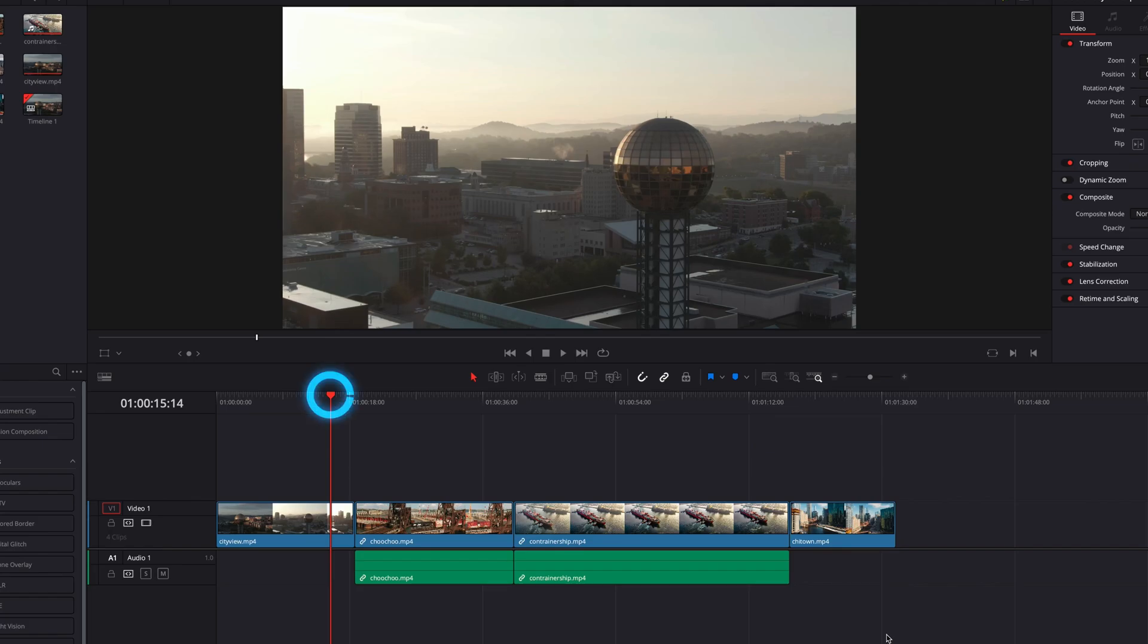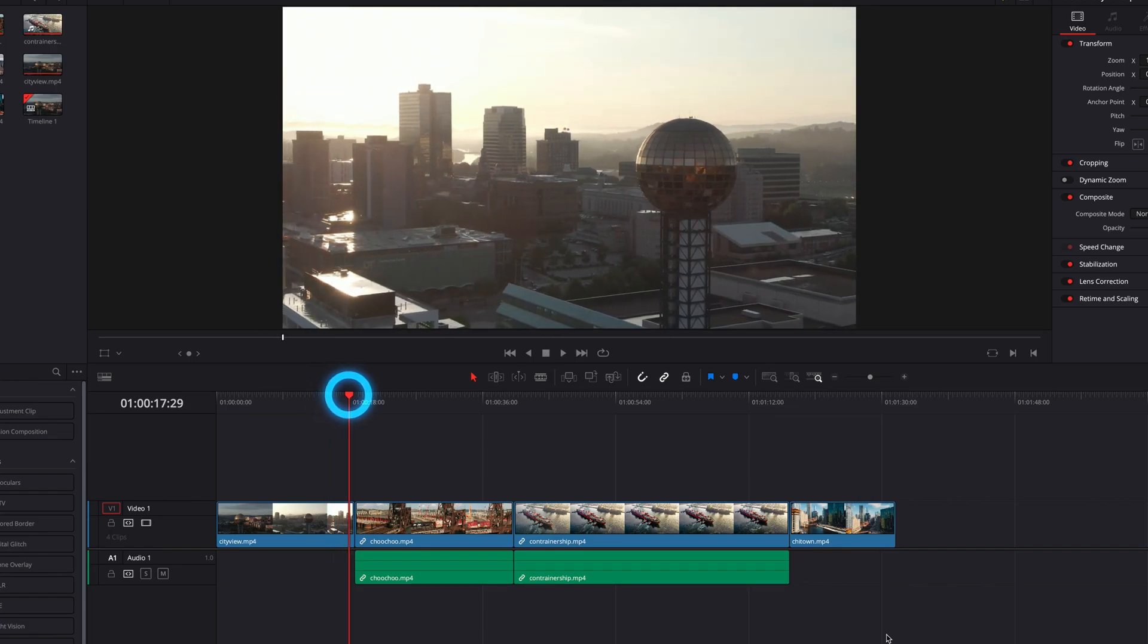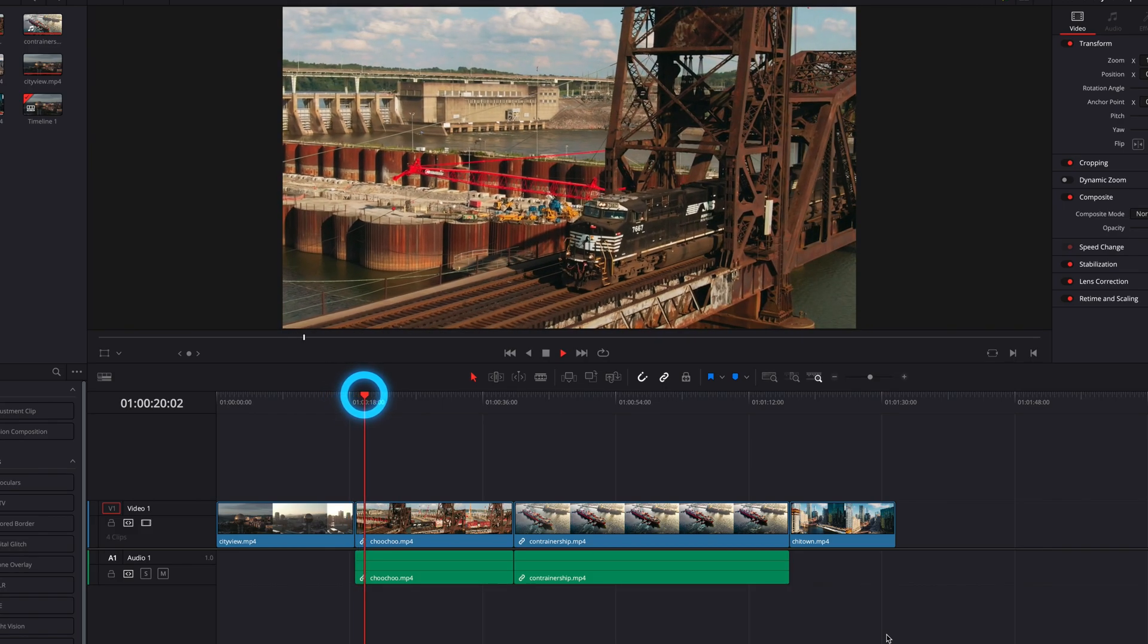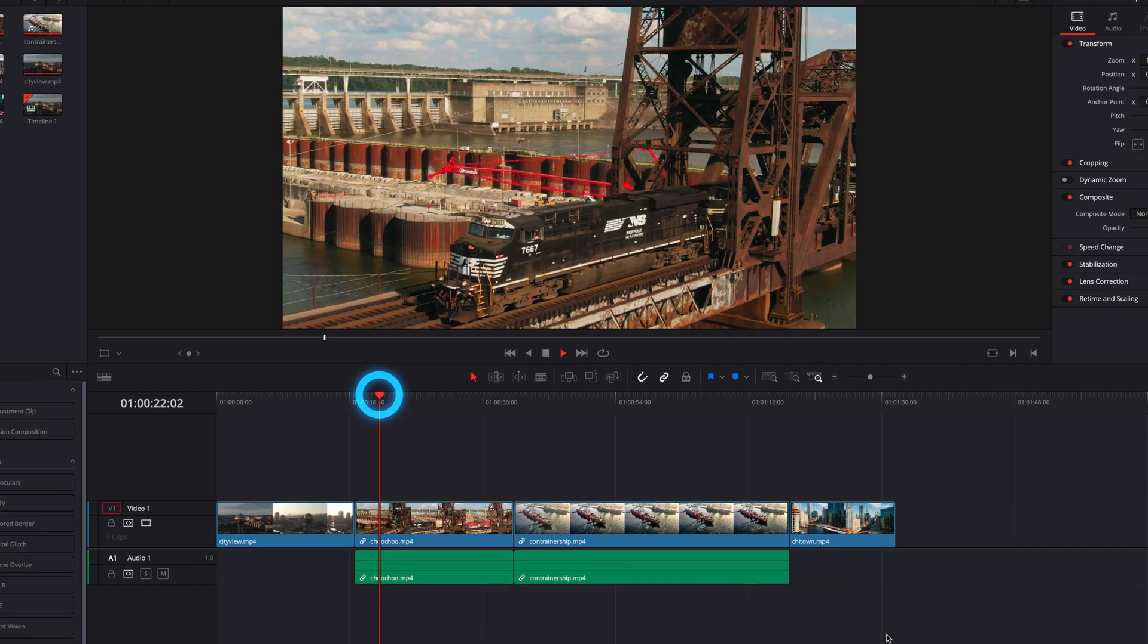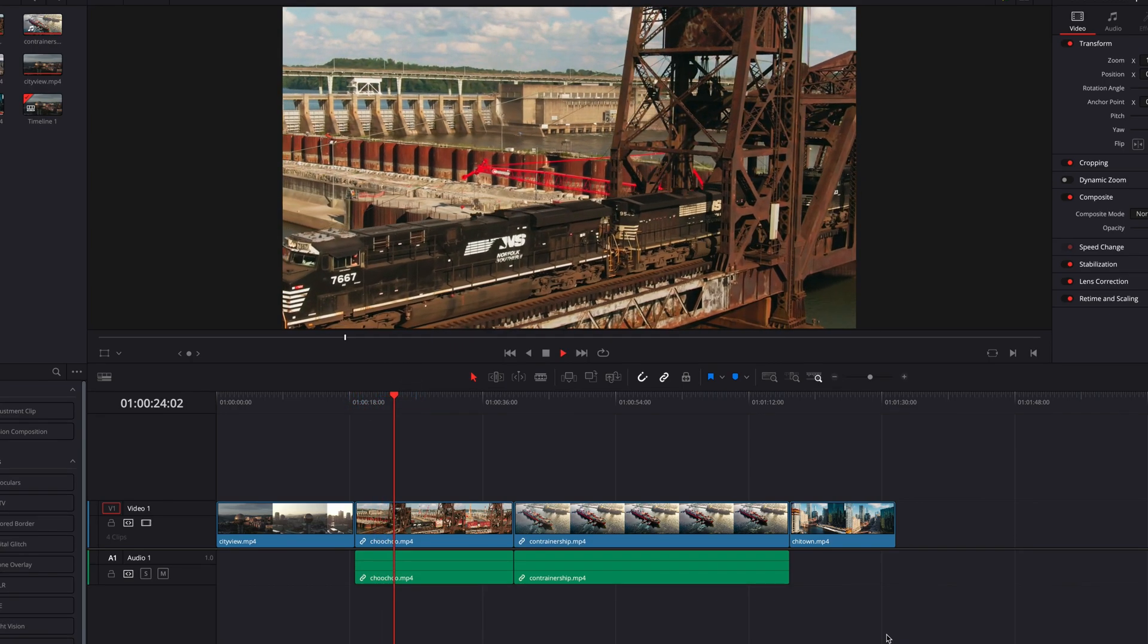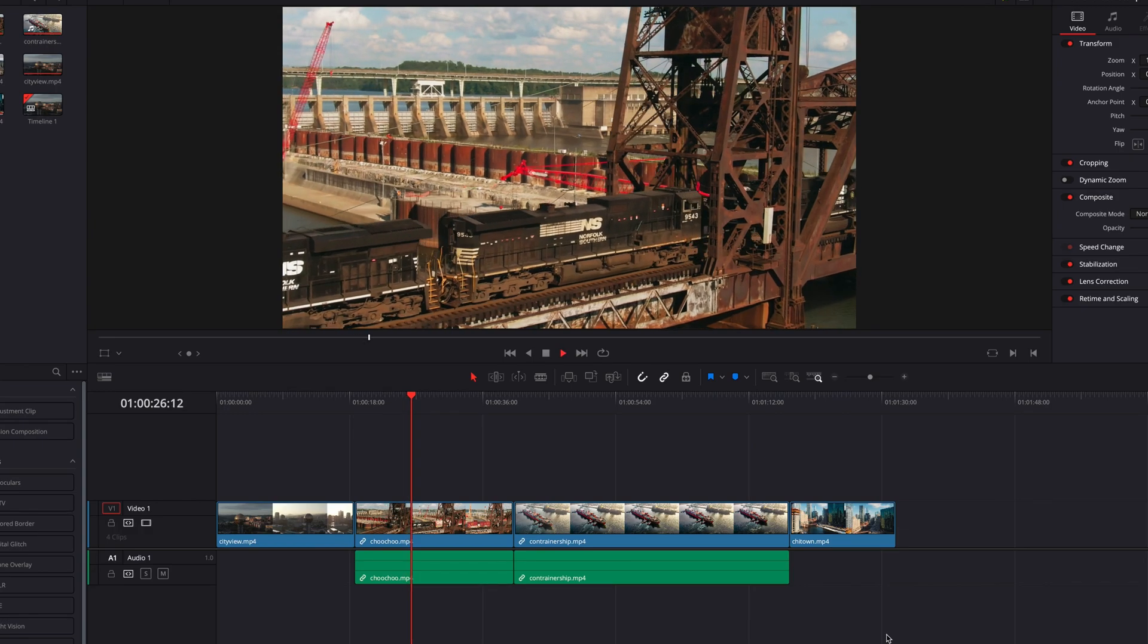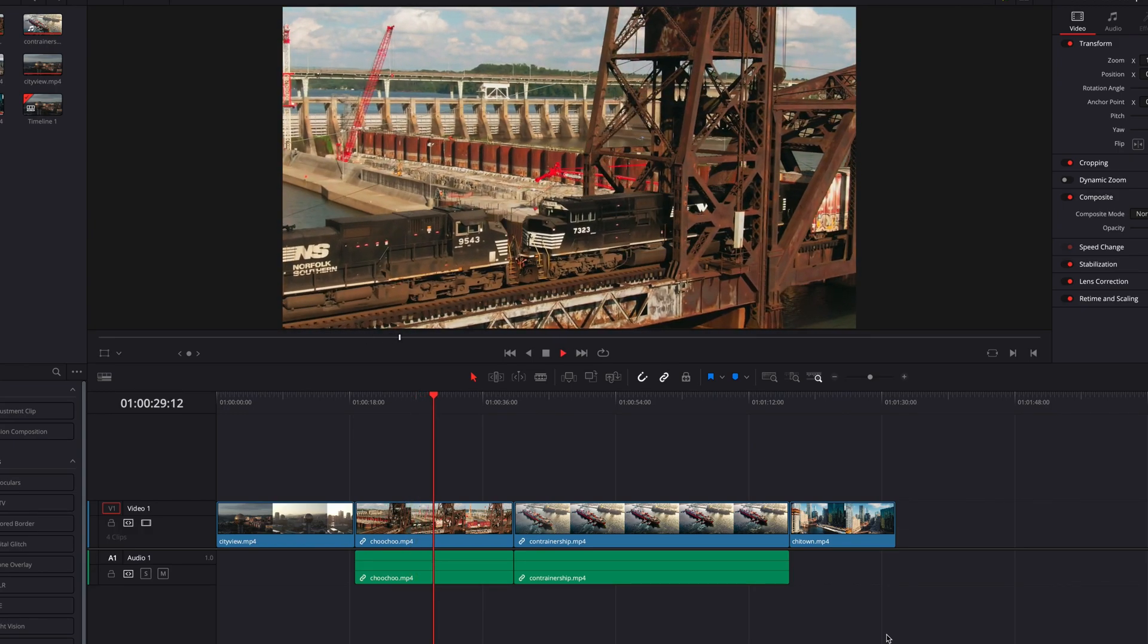In DaVinci Resolve, by default, when we use the space bar to initiate playback, it's going to continue to play forward until we pause the playback by hitting the space bar again. At that point, the playhead is going to stop at that current frame. And when we hit the space bar again, it's going to continue to play forward.